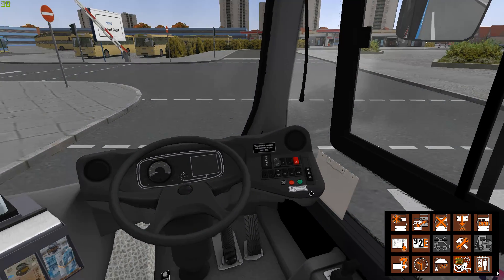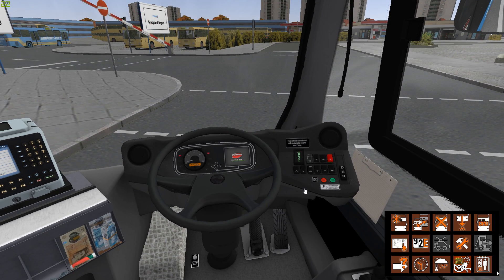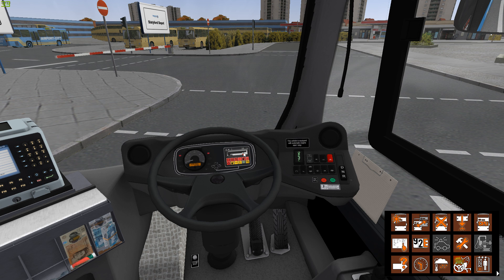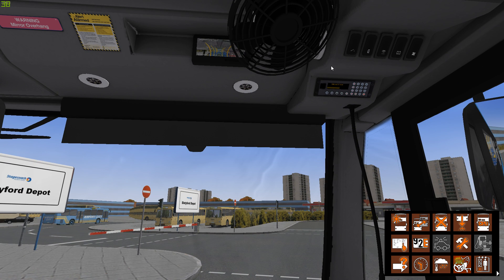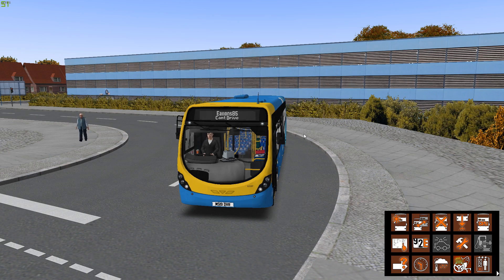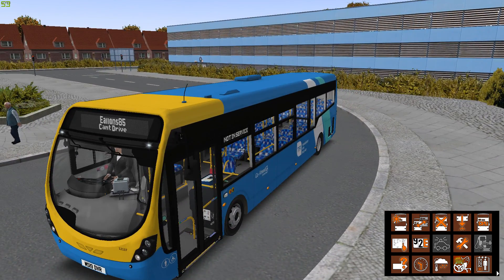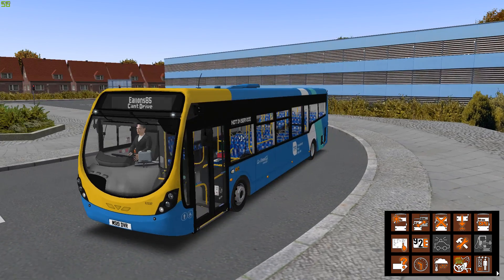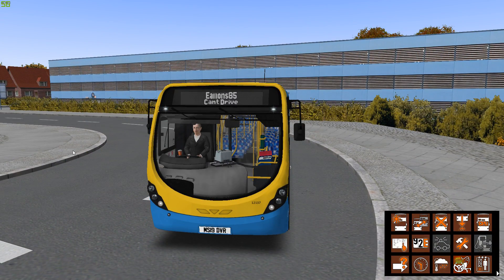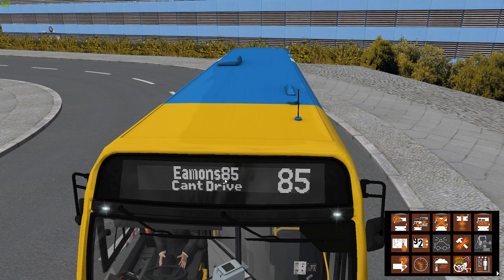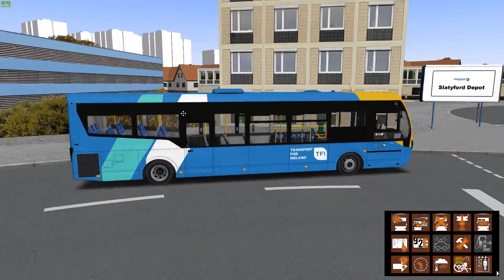We're just going to put a bit of electricity on. Not in service - boom! There we go. And then Eamon S85 can't drive - there we go! So that's how easy it is. You go in, do that with the HoffSuit, save it, and that's how you get your destination. If you want to put a number in, just type 85 and the route number 85 should pop up along with the destination.